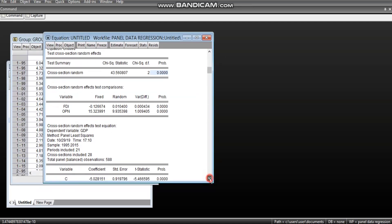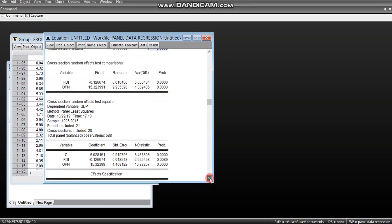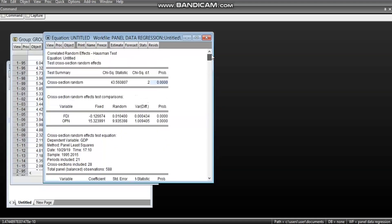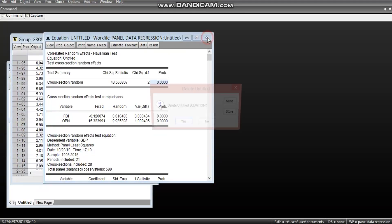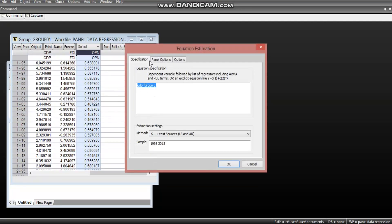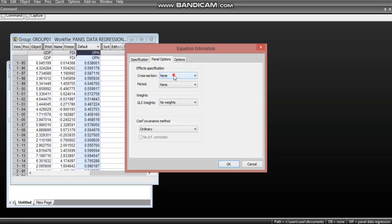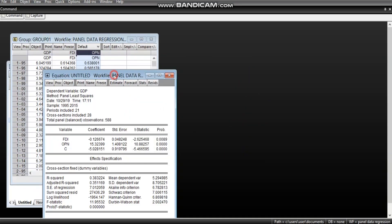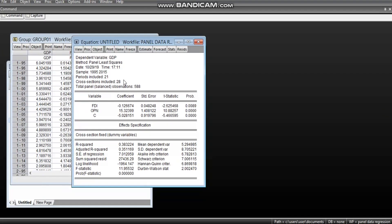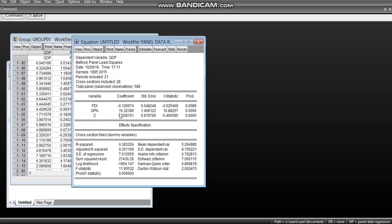So, what this result is telling us is that the fixed effect model is more appropriate. Of course, here is the fixed effect model as we have specified before. So, the results, the test, the Hausman test is telling us that this result is more appropriate. By implication, FDI has negative and significant effect on GDP, while the trade openness has positive and significant effect on GDP.